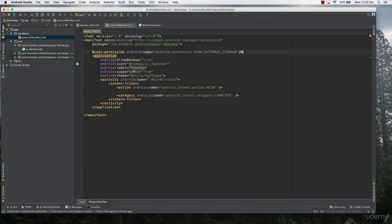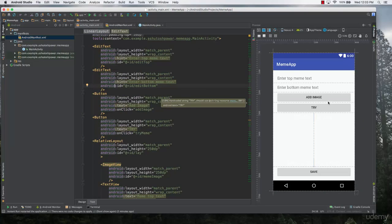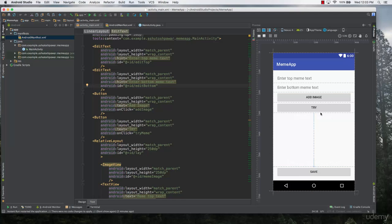Hello and welcome to this lecture. In this lecture we will finally go ahead and learn how to make the save button functional. Right now we have the code for the add image as well as try. So even before we start coding the save button, let's go ahead and check if these two buttons actually perform the function correctly.